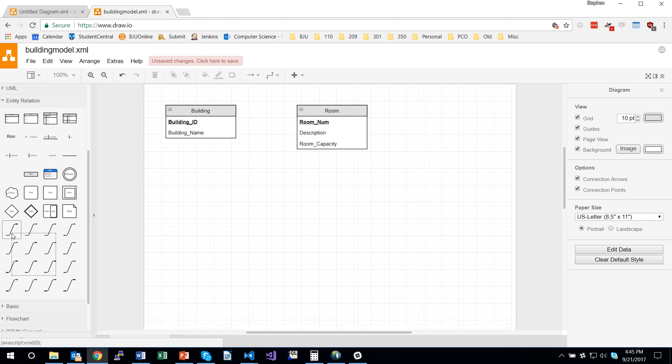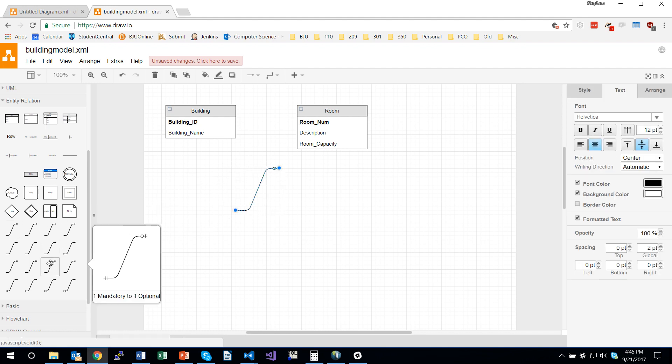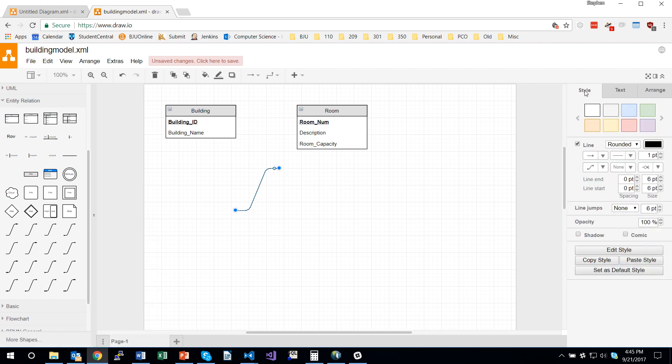Let's add a relationship line. So I'm clicking and dragging one of these relationship lines. It doesn't matter which, as you're going to see, they have different line endings on them. But you can easily switch the line endings by coming over here to the style tab and playing with the ends.